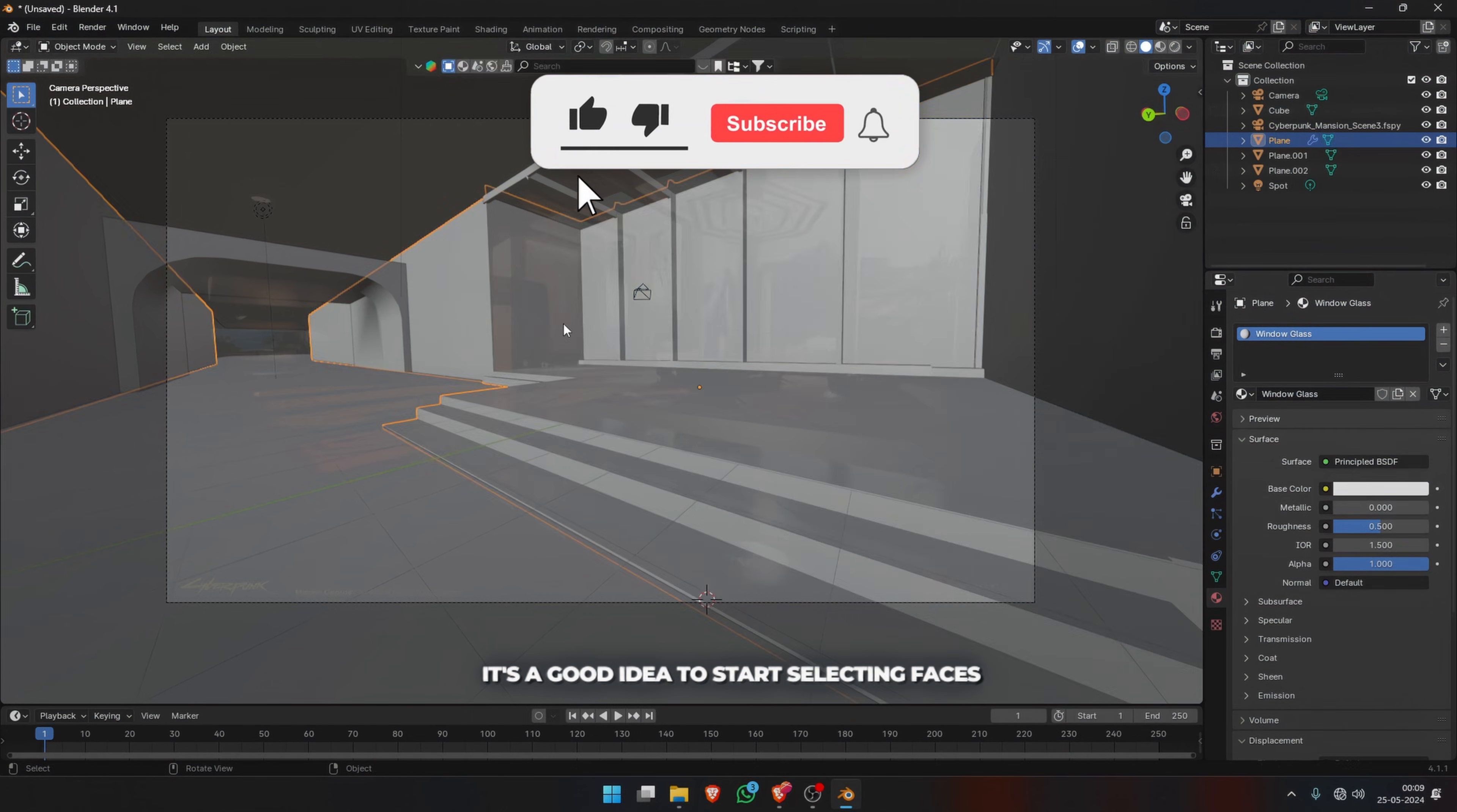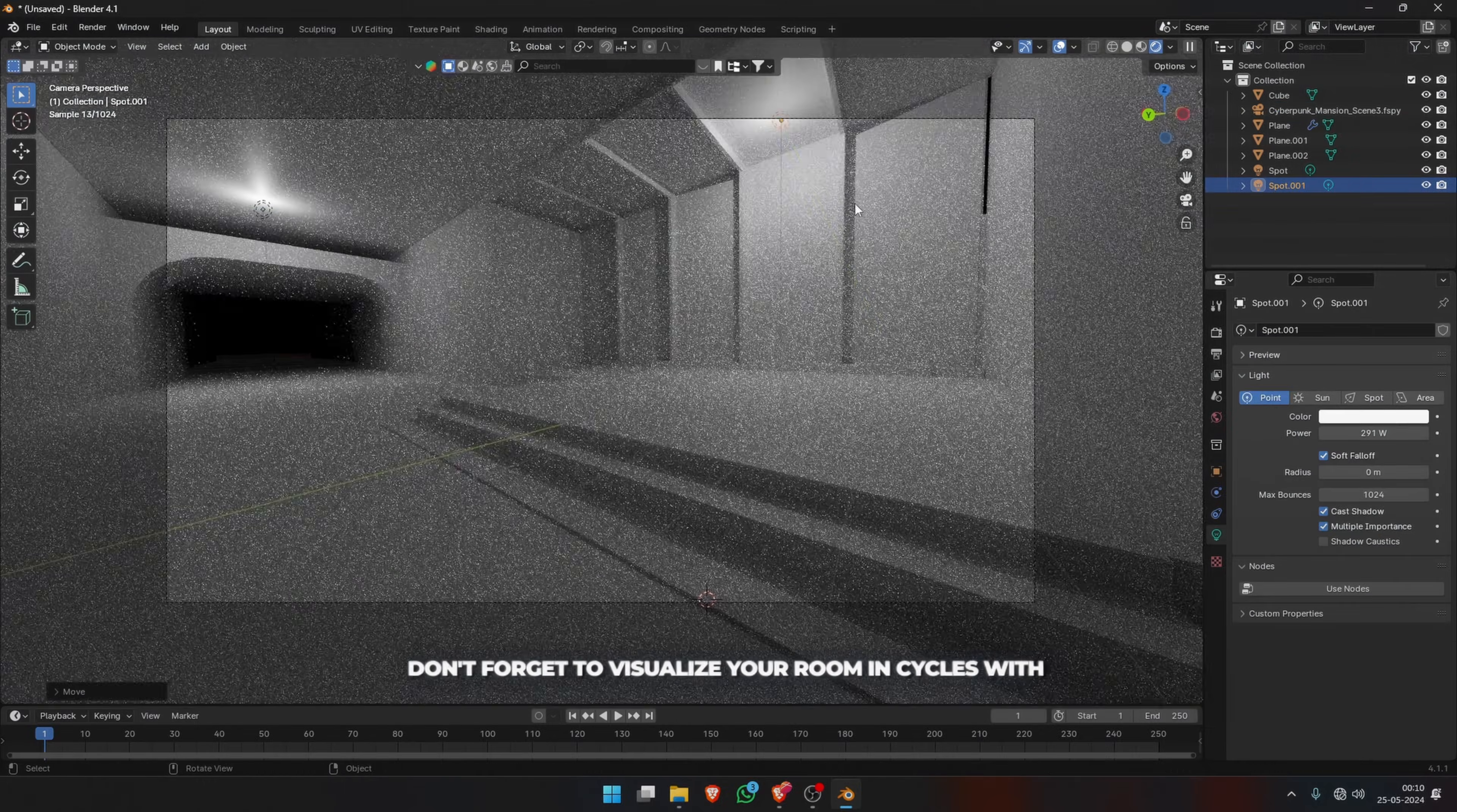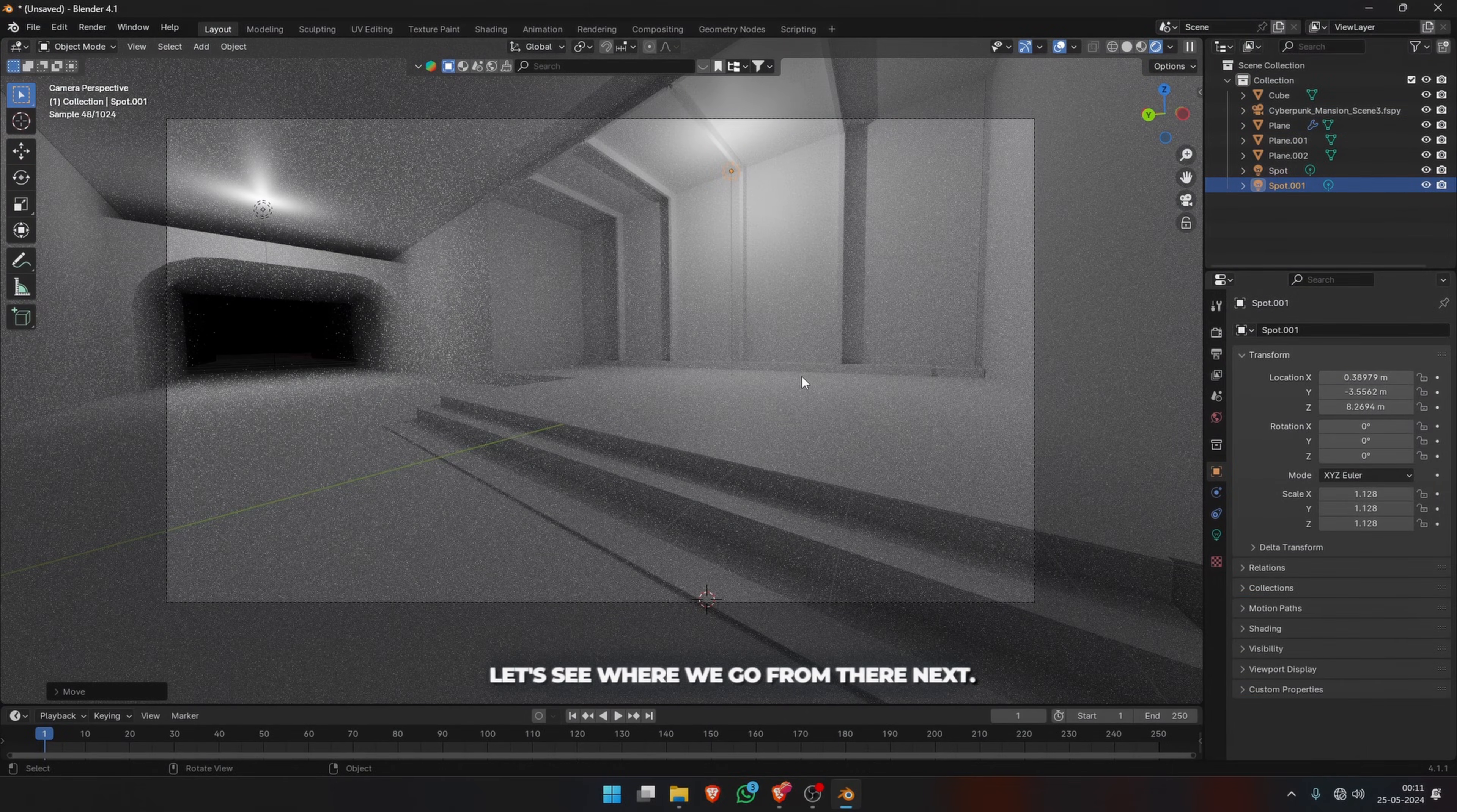It's a good idea to start selecting faces and assigning different materials early on when you're modeling, otherwise it gets very confusing later on. Also, don't forget to visualize your room in Cycles with some lights to have a feel of the room and what you're designing for. Now I've just added two simple point lights.